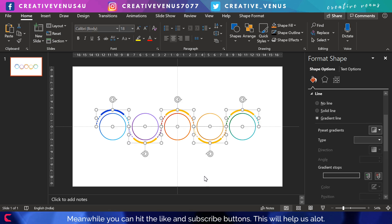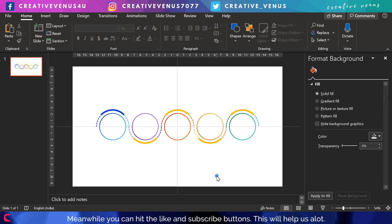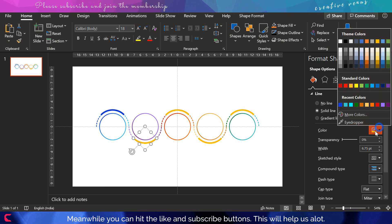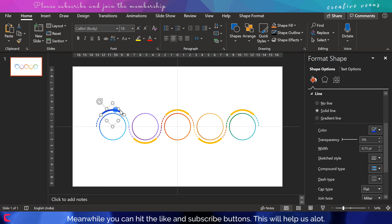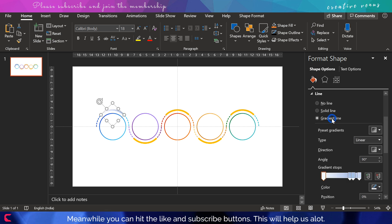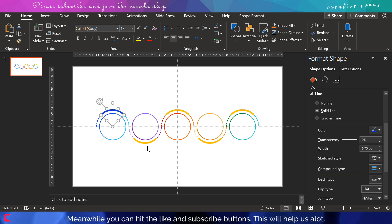Coming back to the tutorial, we have filled colors on the arcs. Now we will fill colors on these small arcs. Here we will fill solid colors, but you can also fill gradient colors.